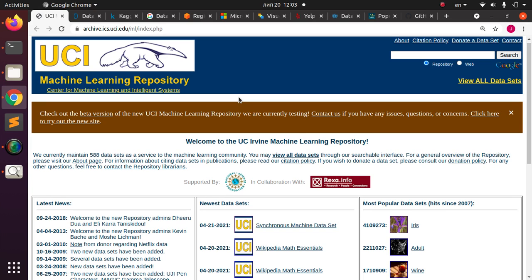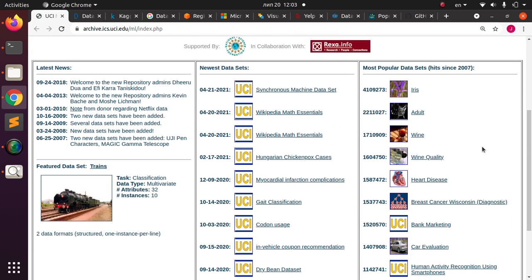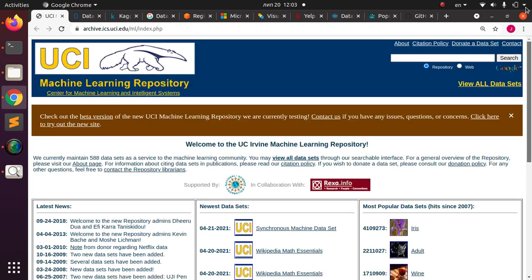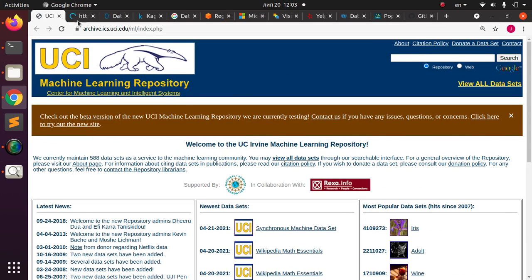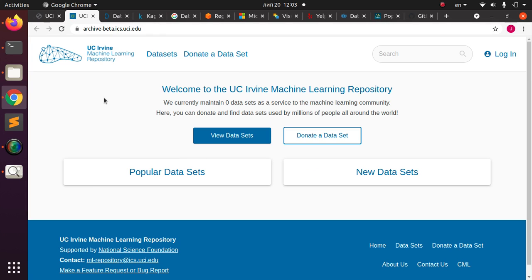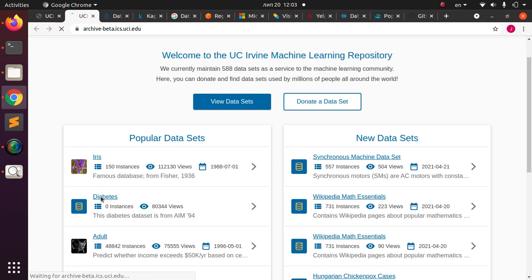You can use UCI to try hands-on machine learning or data science projects. This is the official website — this is the old look — and this is the new look, which is very nice. It gives you access to several datasets, including popular ones like the Iris dataset, the famous Diabetes dataset, the Adults dataset, and also some newer datasets. You can click on any of them — let's click on the Diabetes dataset.